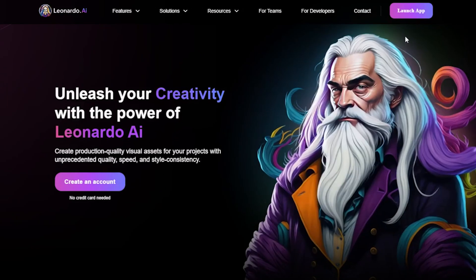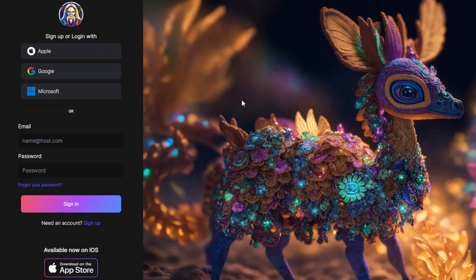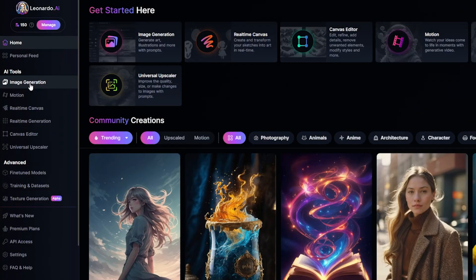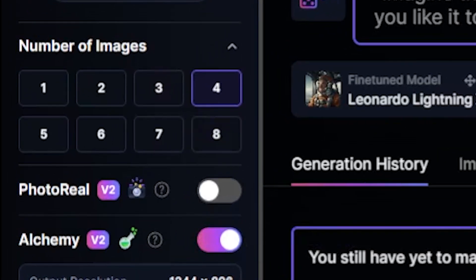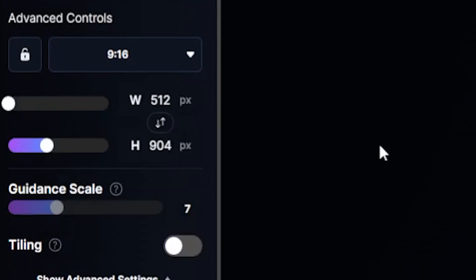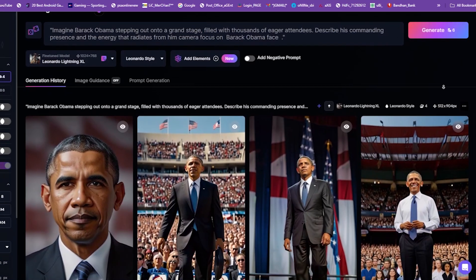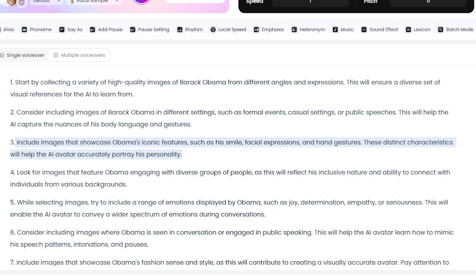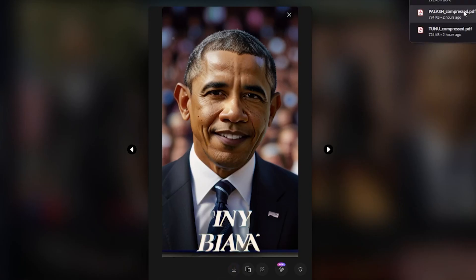Now, we will create the avatar image. I am using Leonardo AI to create the image, but you can use any tool you prefer. After logging into Leonardo AI, copy any prompt of your choice from DubDub.ai and paste it into Leonardo AI. Next, select how many images you want to create at once and choose the aspect ratio — for short videos, 9:16. Once done, hit the Generate button to create the images. It will take some time to complete. Here is the image of Barack Obama that was generated. If you're not satisfied, you can recreate it using another prompt. I tried another prompt, and I like this new image, so I'm downloading it. Our avatar image creation is done.